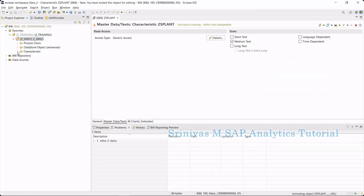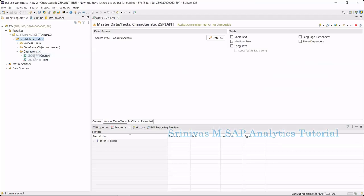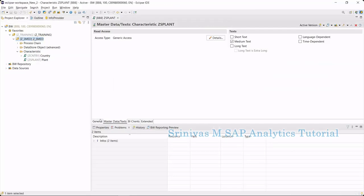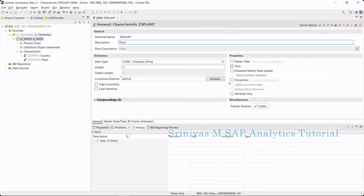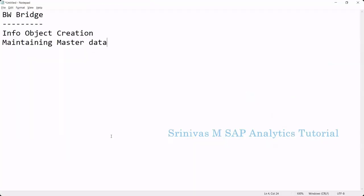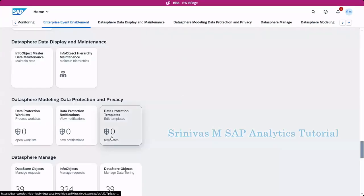Once the info object is getting activated, then we can see this info object from BW Bridge cockpit. I will show you where we see that. The info object got activated. Now I am jumping into the BW Bridge cockpit page.